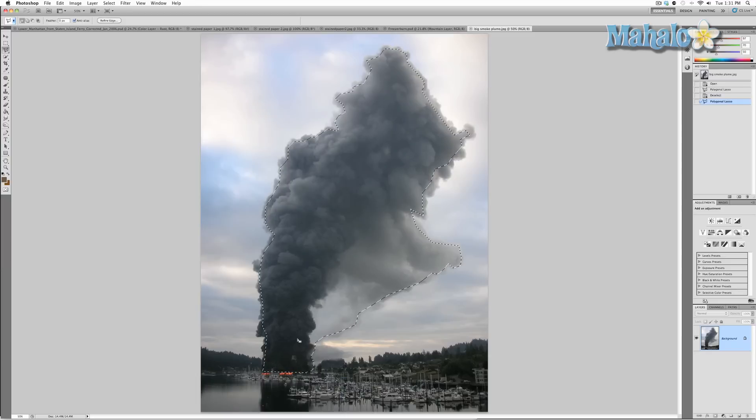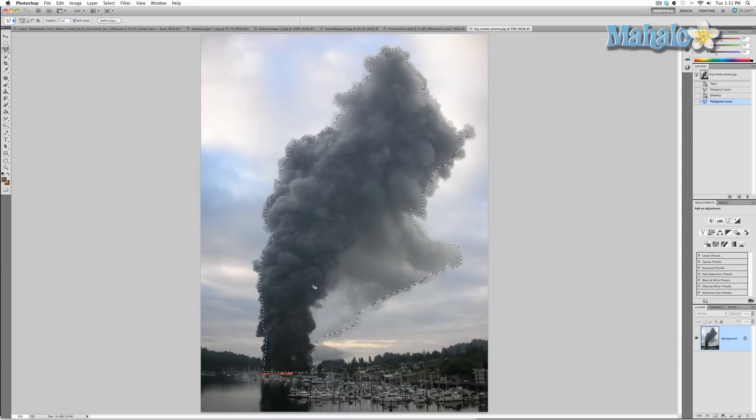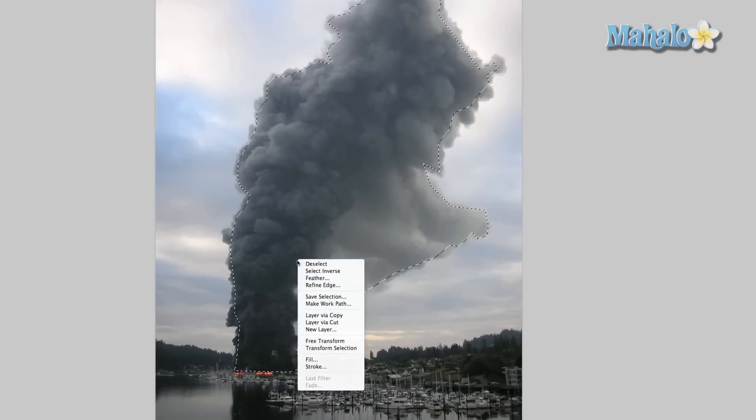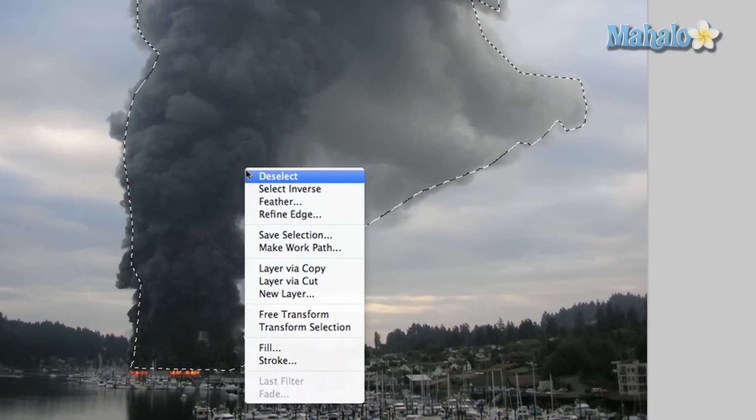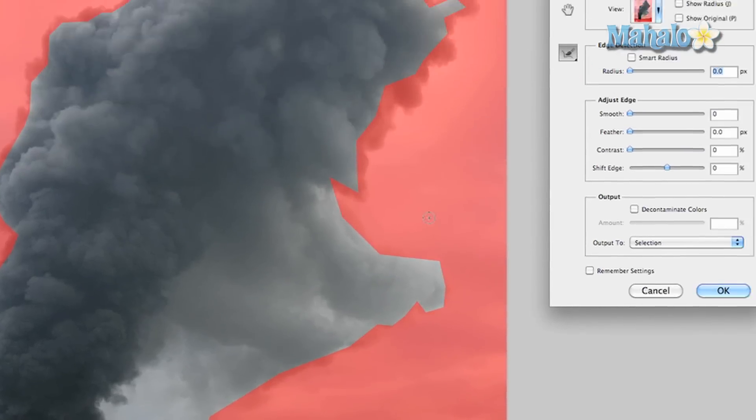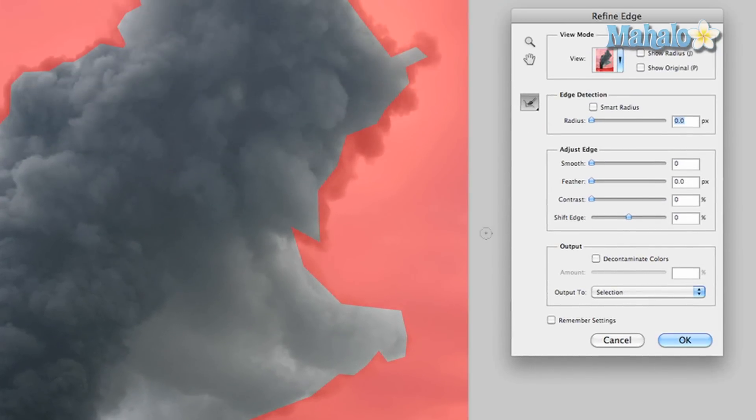Okay, so we've got our selection. What we're going to do now is right-click, or Control-click if you're using a Mac without a right-click button, and go down to Refine Edge. What you have here is a new view—the transparent red means the area that is masked out, and we're going to refine this.